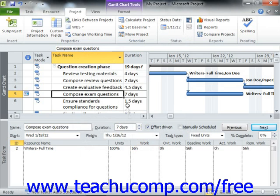Once you have a baseline created, you can then compare the saved values in the baseline against the actual work values that you record. For example, you can see the variance between your baseline task durations and your actual task durations when using the variance view of the table within the Gantt chart view of your project file.